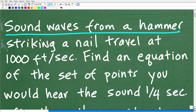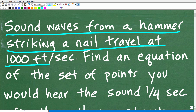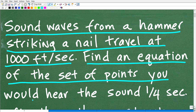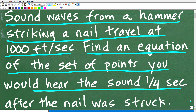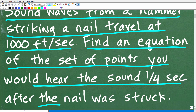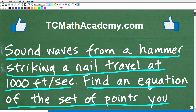Sound waves from a hammer striking a nail travel at a thousand feet per second. Find an equation of the set of points where you would hear the sound at one-fourth of a second after the nail was struck. Feel free to use a calculator, but go ahead and put your answer into the comment section, and then I'll explain exactly how to solve this problem.